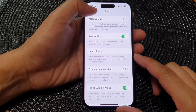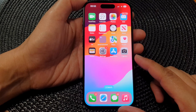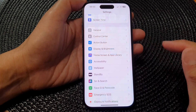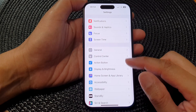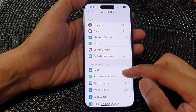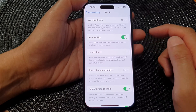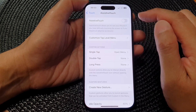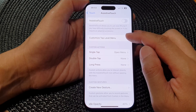First, let's go back to the home screen by swiping up at the bottom of the screen. From the home screen, tap on Settings. In the Settings page, scroll down and tap on Accessibility. Next, scroll down and tap on Touch. In here, go down and tap on Assistive Touch, then tap on Customize Top Level Menu.